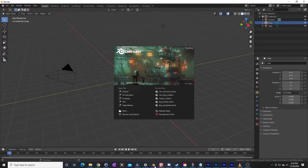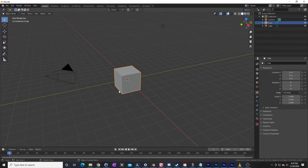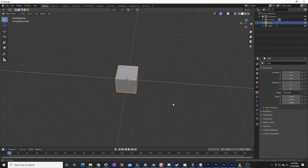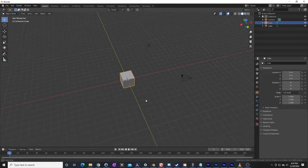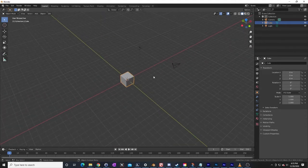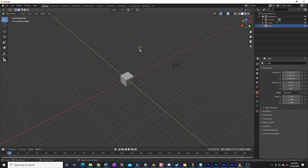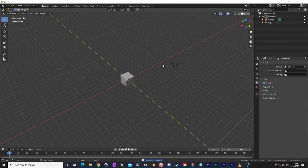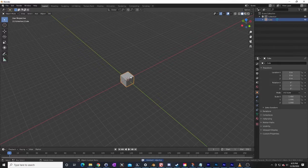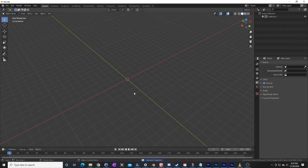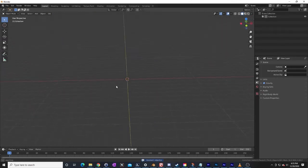Blender is free. You can just Google Blender and download it and install it. We just want a general file. This is the starting state in Blender. Whenever you create a new Blender file, you have this cube, a light, and a camera. We need none of these things. I'm going to click on the light, hit the delete key to delete it — same with the camera — and then goodbye, cube. Clicked on them and deleted them all.